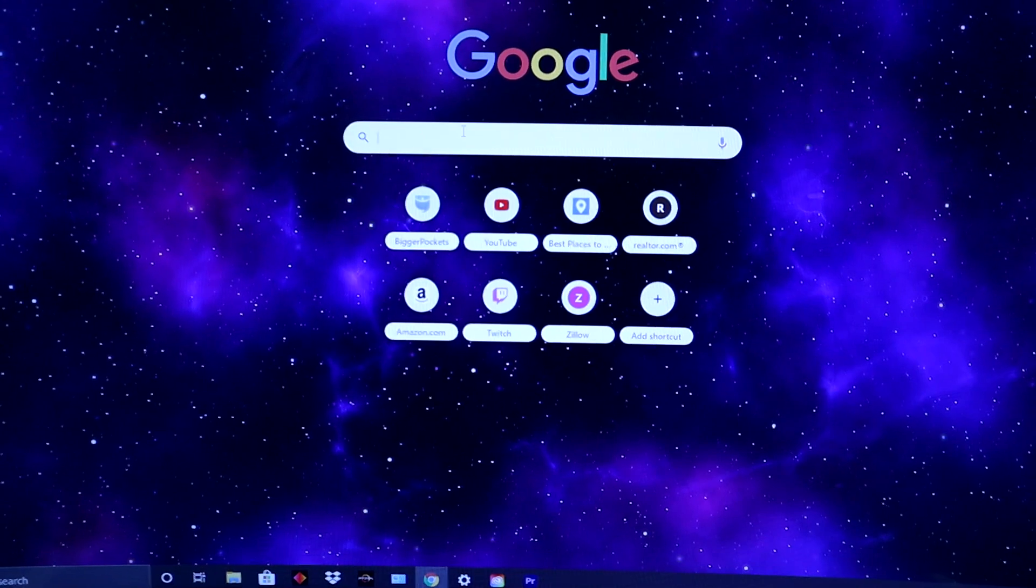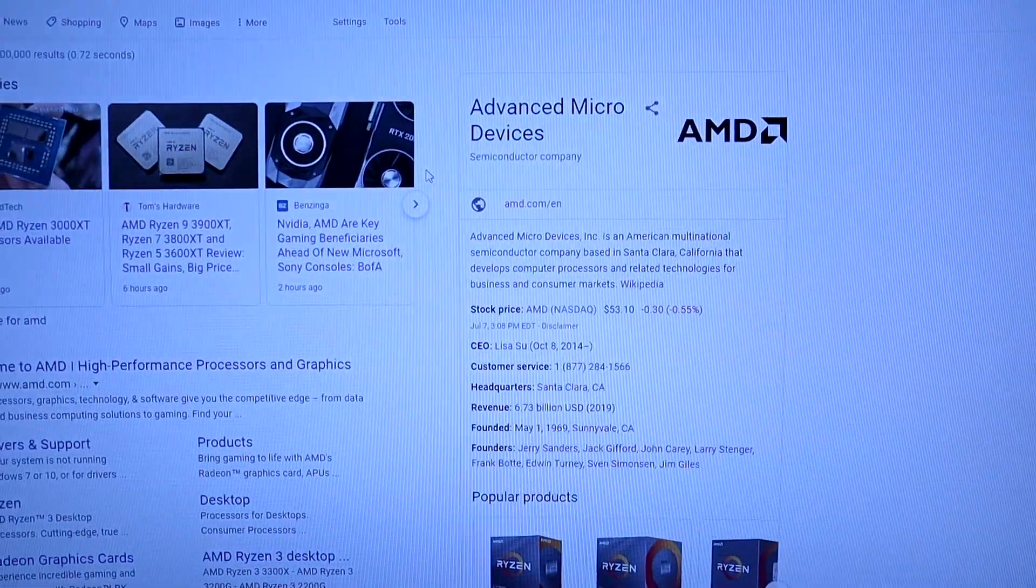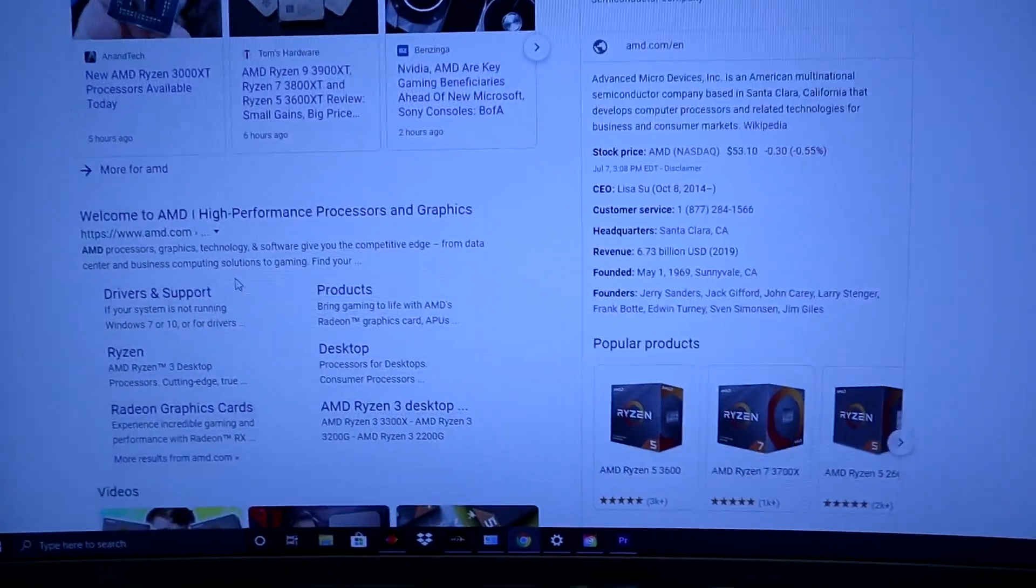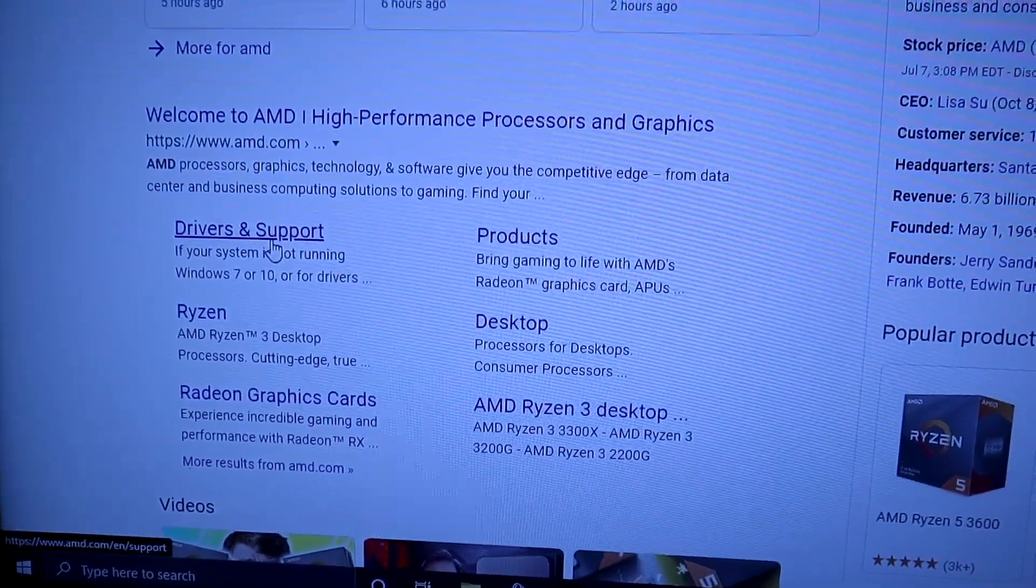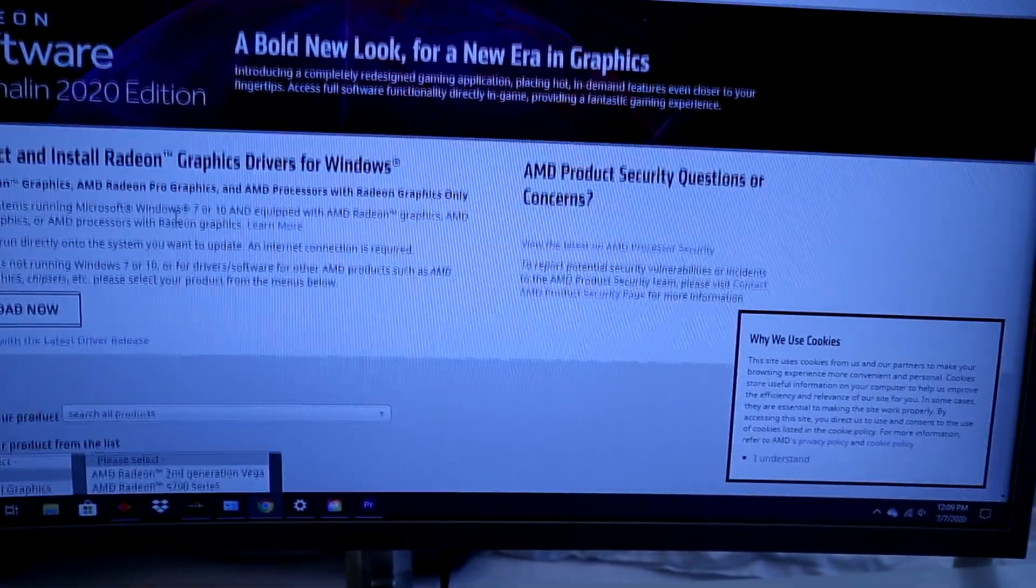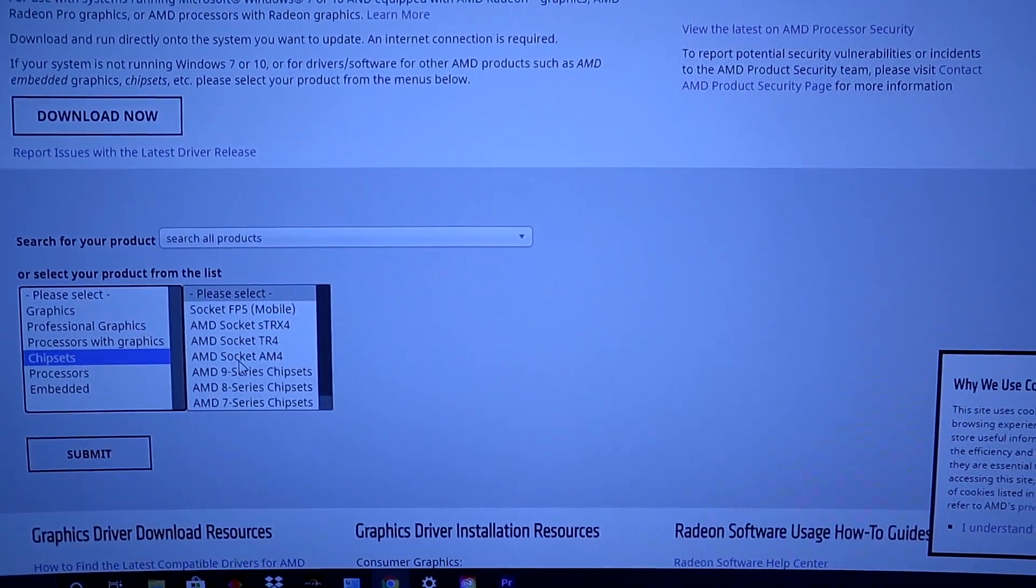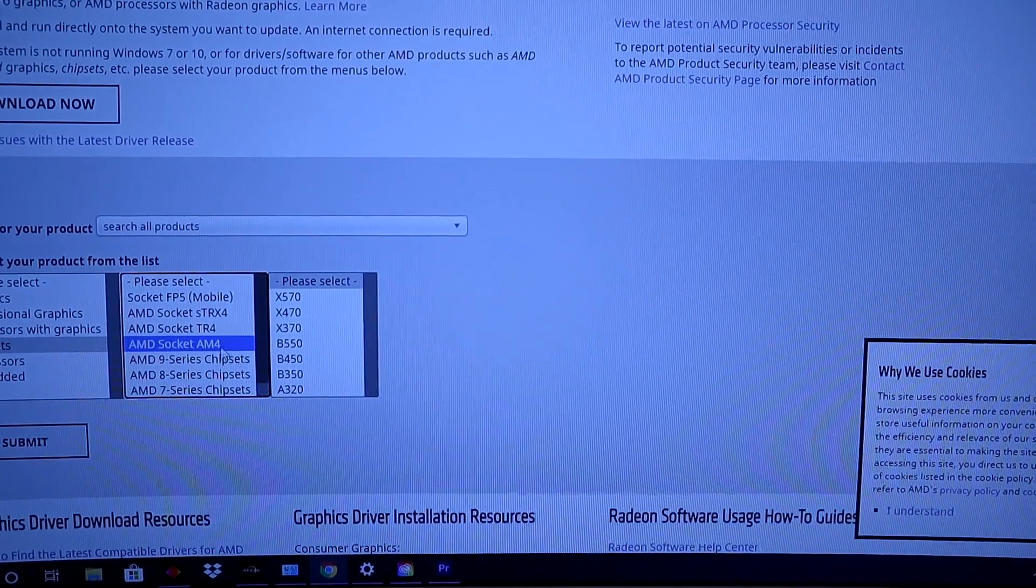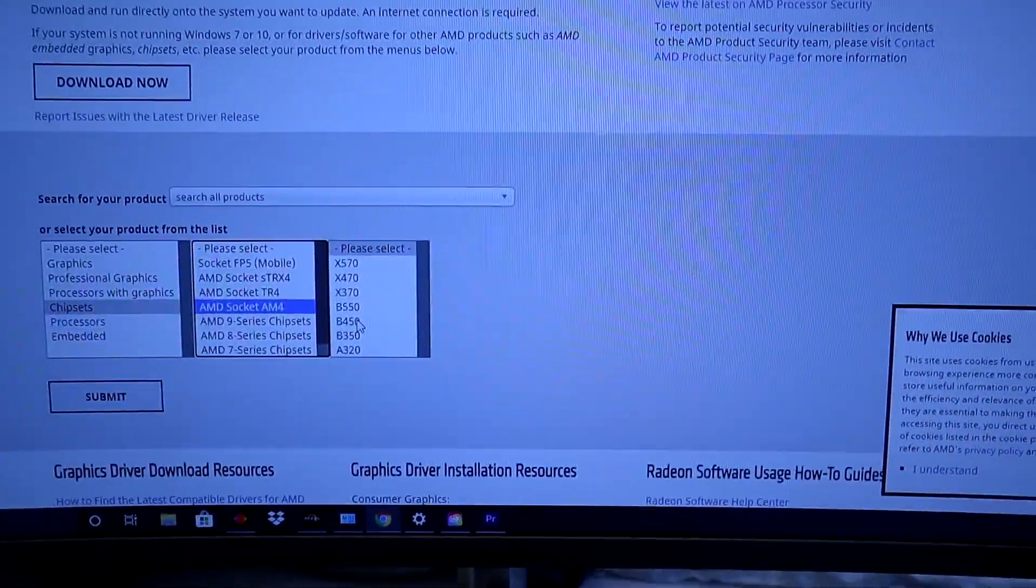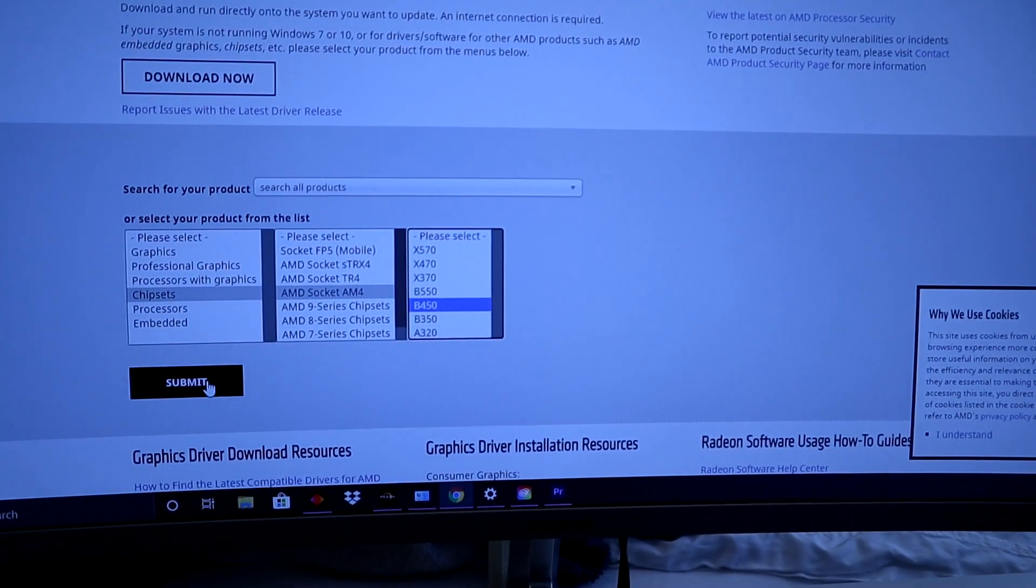What you want to do is type in AMD on your Google search or whatever search platform you use. Go down here to drivers and support. You want to go down here, go to chipset, and click on the AMD socket AM4. You're going to click on the B450. On this PC I have the Mortar 3, so that's what it is, it's a B450. Submit.